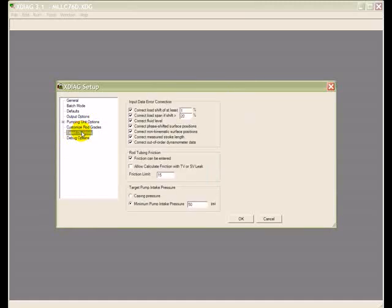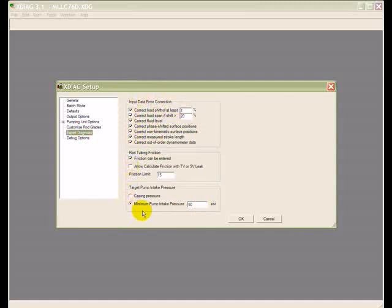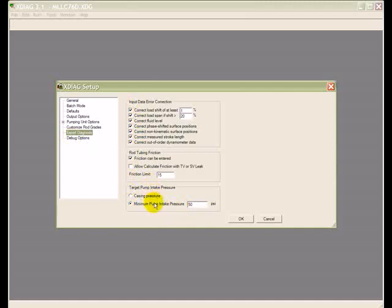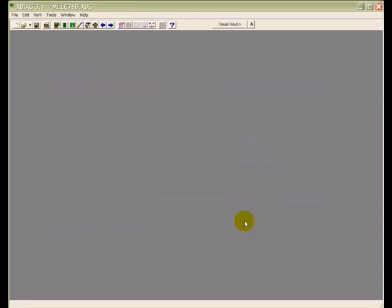Under expert diagnostic analysis, there is a number of options that you can set depending on what you want the program to do here, what you want the program to fix and so forth. Also, you can set a target pump intake pressure so that if you have IPR data, the program can tell you how much more production you can get if you pump the well off.